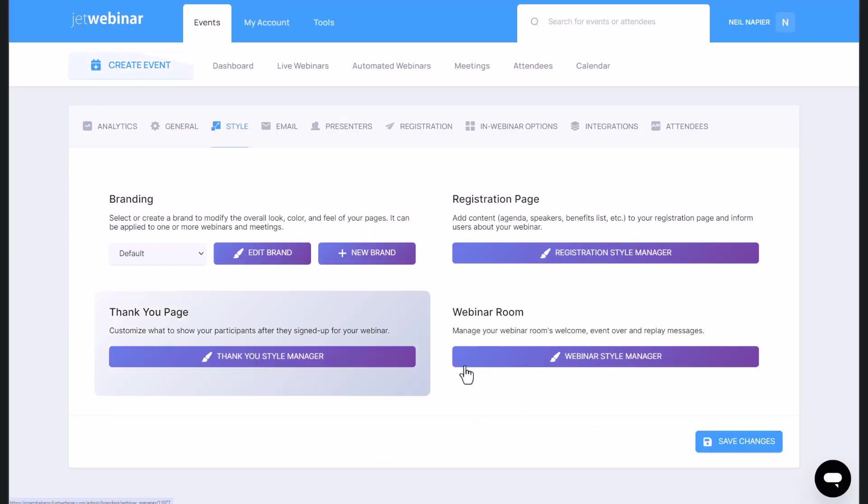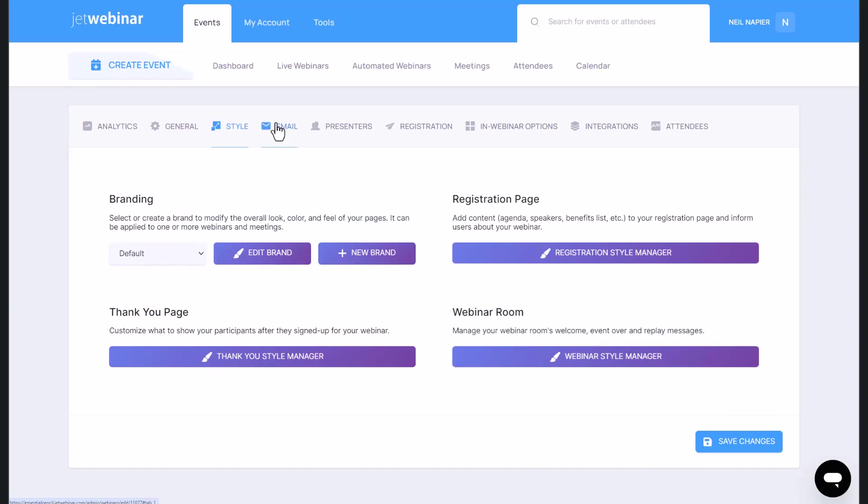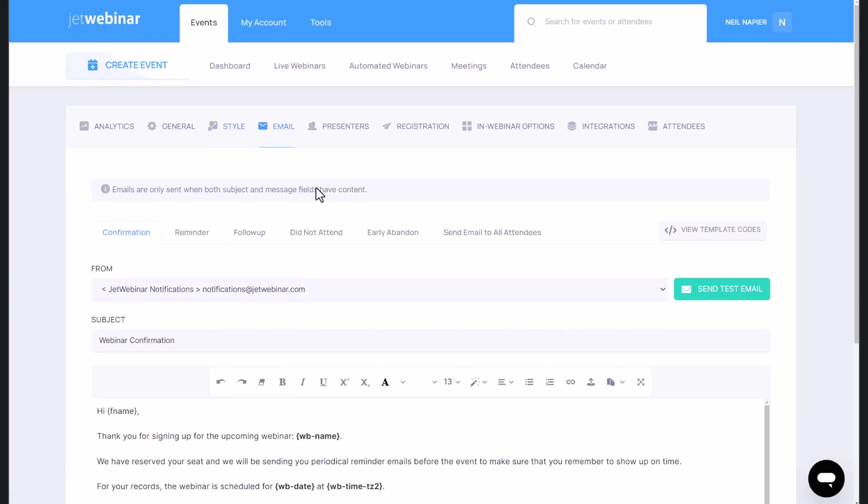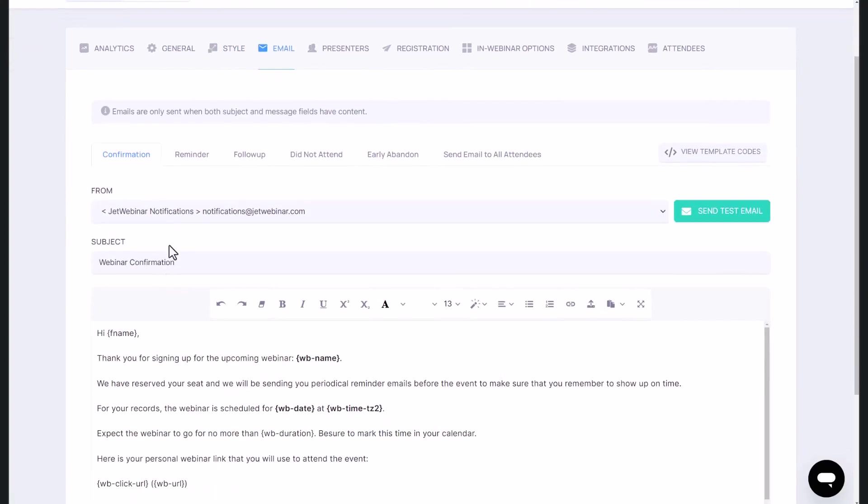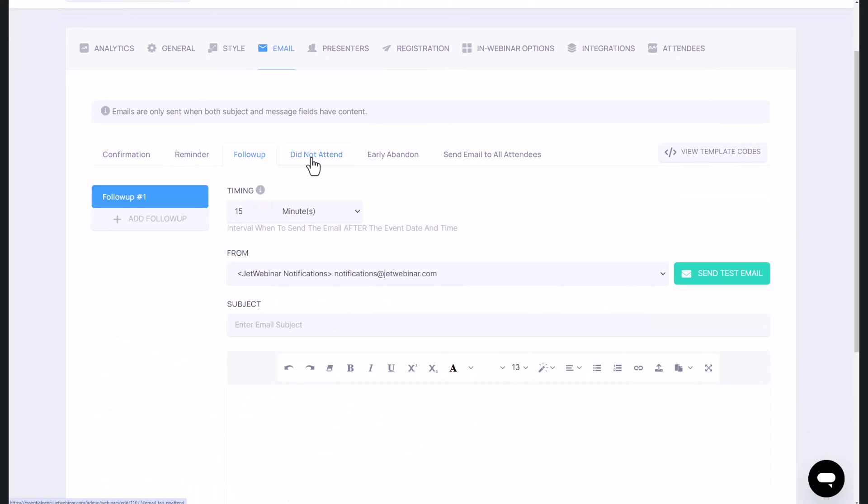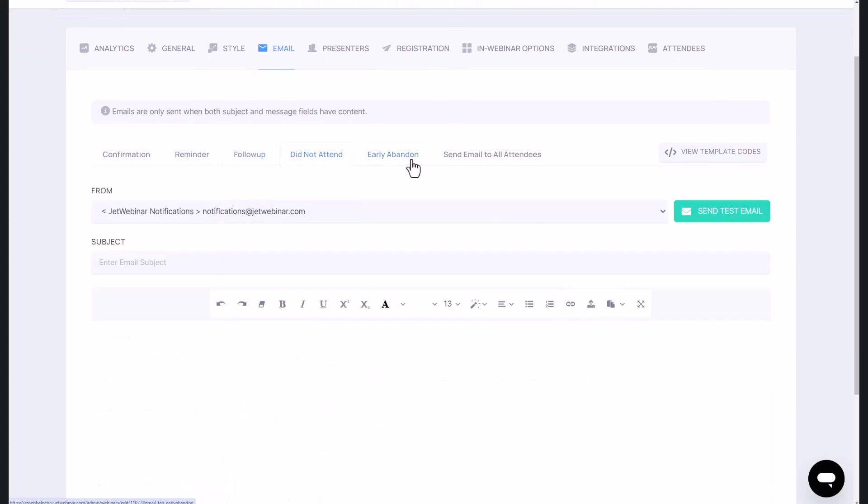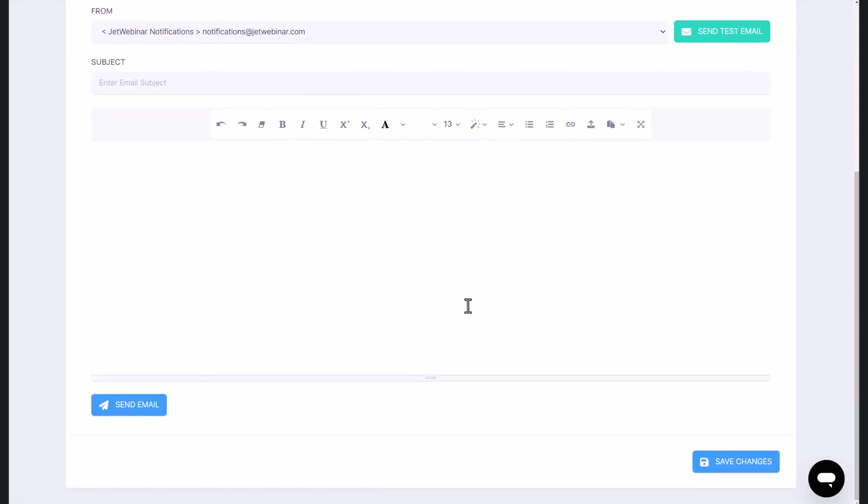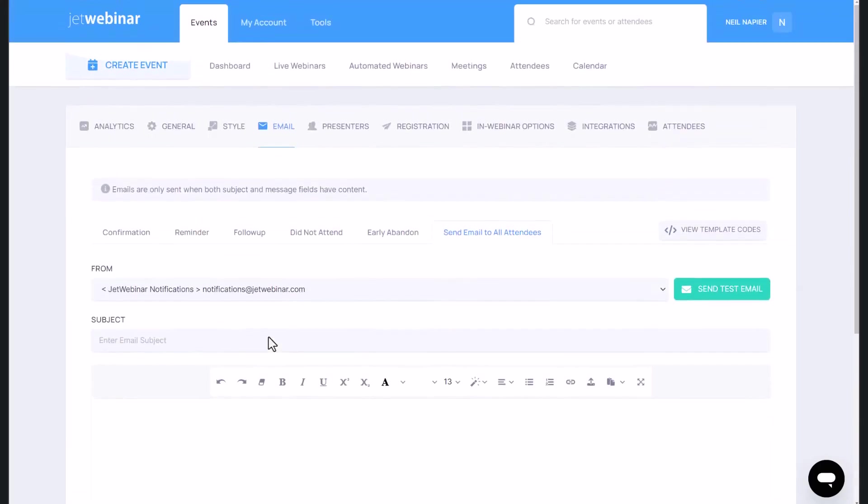And now here you can edit the thank you page and the webinar room as well. You can change the style as you want to make sure it adheres to your branding. You can set up email, so you can set up confirmation emails, reminder emails, follow up emails. If they did not attend, if they abandoned early, for example, you can even set up those emails. And of course, you can also choose to send emails to all attendees from here as well.